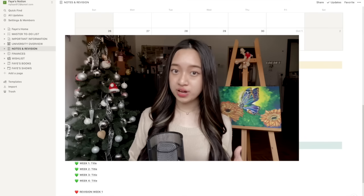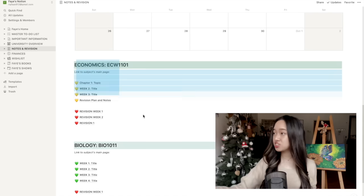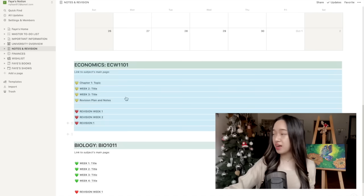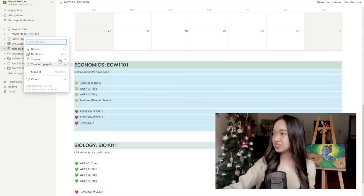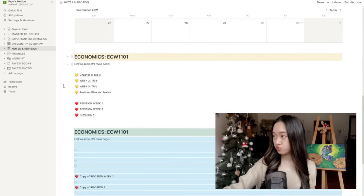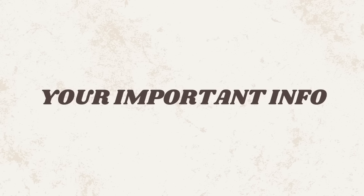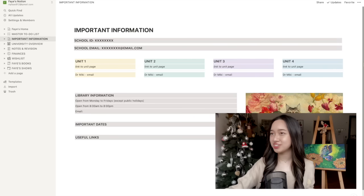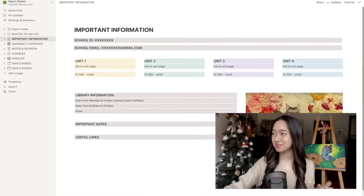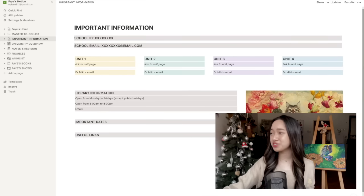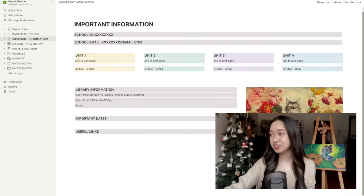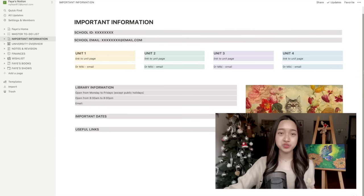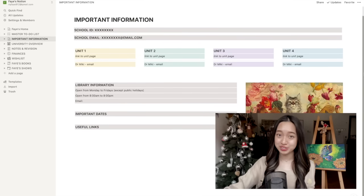If you have more than one subject, just highlight whatever you want to duplicate. Then click the six dots, duplicate and move. Now this page called important information is just really simple. It's just personal information about you, your courses, your school and your university.